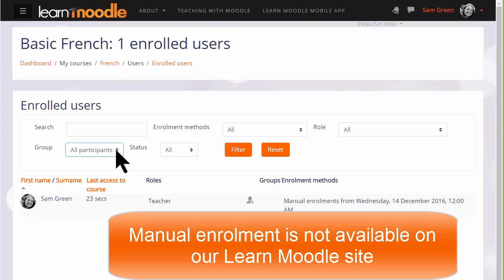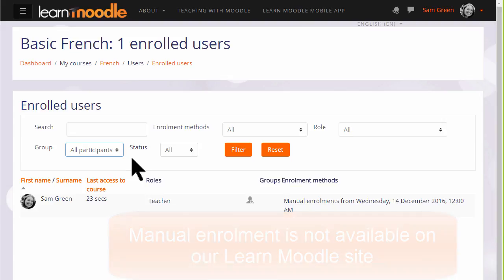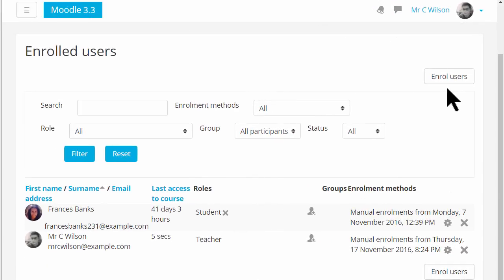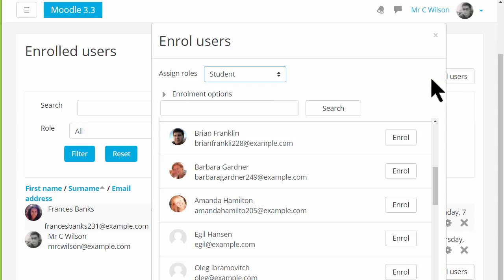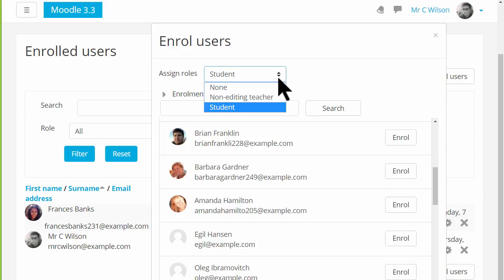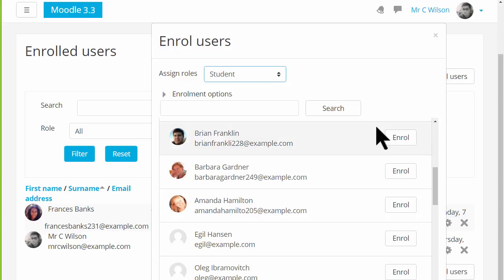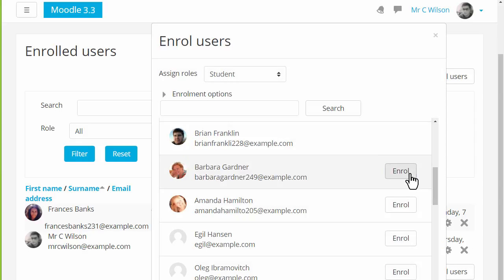Now remember that on our Learn Moodle site teachers are not allowed to enrol students directly into their practice courses, but if we go into a different site and a different course we can see how to do this. To enrol users manually we click the enrol users button and then choose the role that we want — currently it's set at student. As a teacher we don't normally have the rights to enrol other teachers into our course; we have to ask permission to do that. We then scroll down and choose the users that we want, so for example to enrol this student we click the enrol button and then we can scroll down and finish enrolling the users.